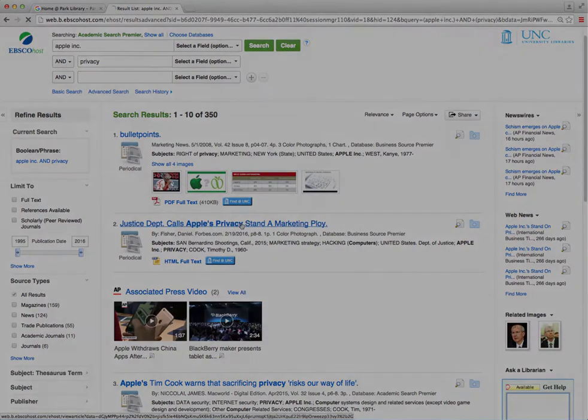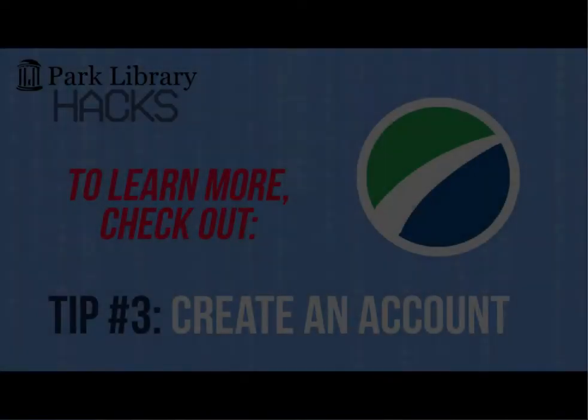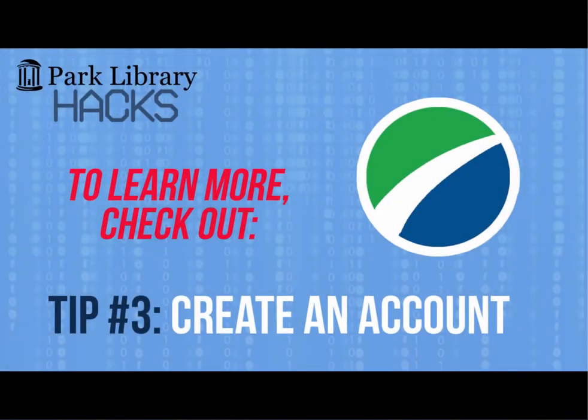To learn more about creating folders, watch our Park Library Hacks Tip Number 3 video, Creating an Account in EBSCO.